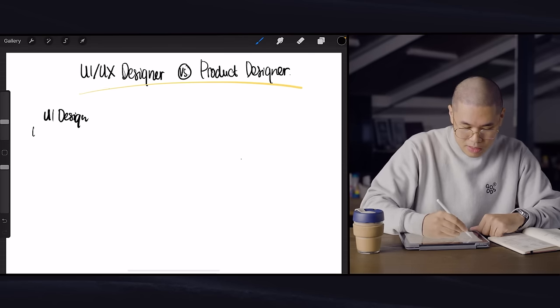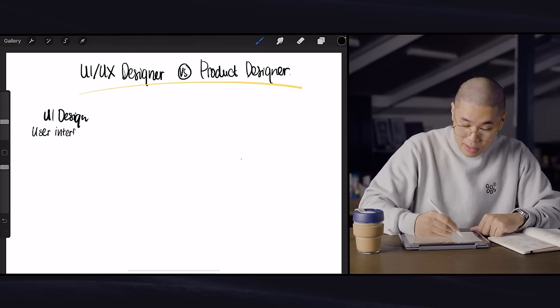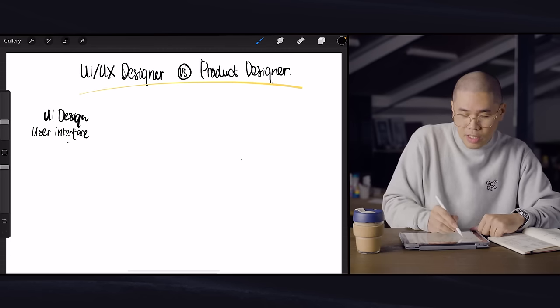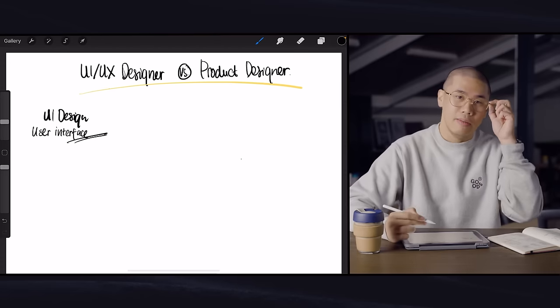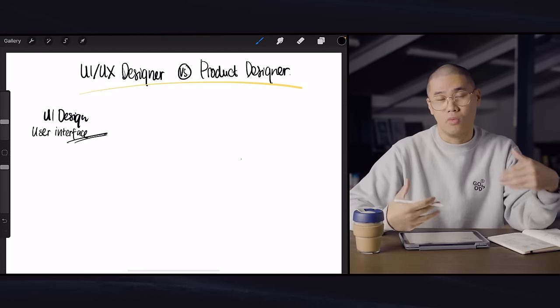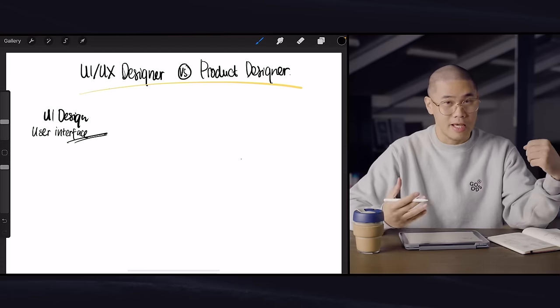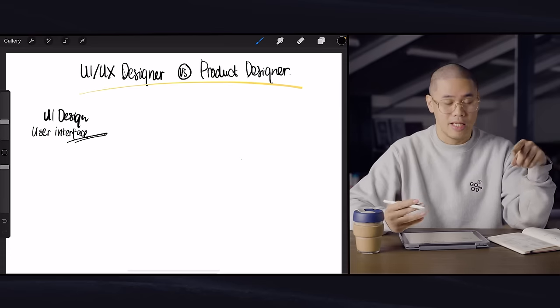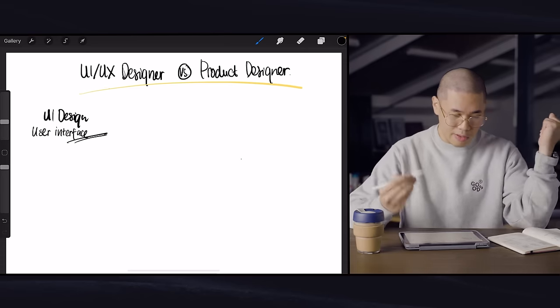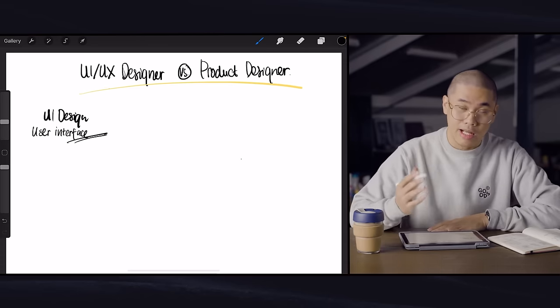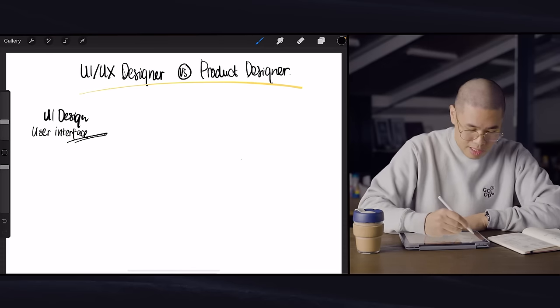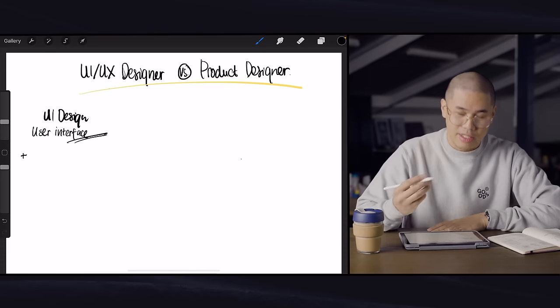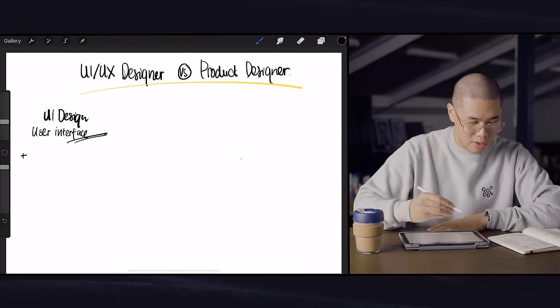So the things that a UI designer is concerned about most of the time is how do things look and interact and how do they gel together? Do they work with the brand or not? And stuff like that. And I'll get into that in a second. So if we were to look at what's under UI design, it'll be things that you would typically think of visual design.